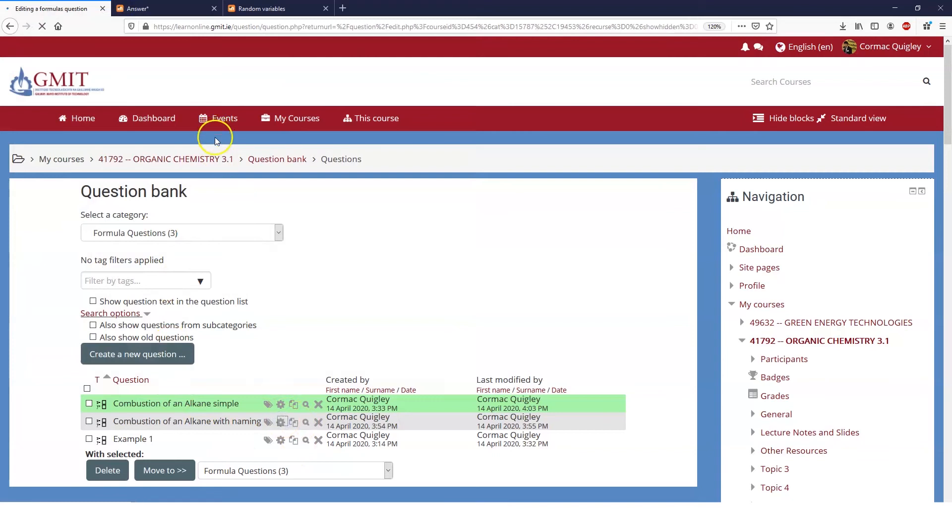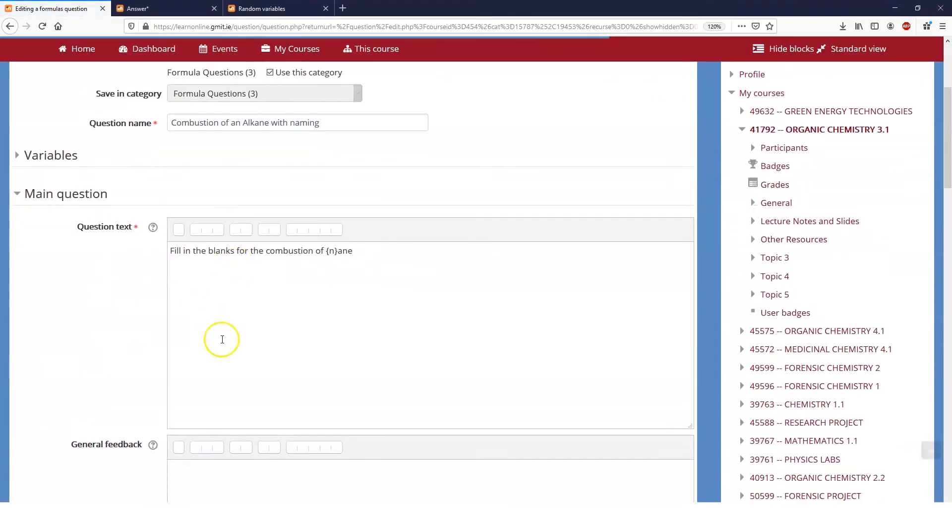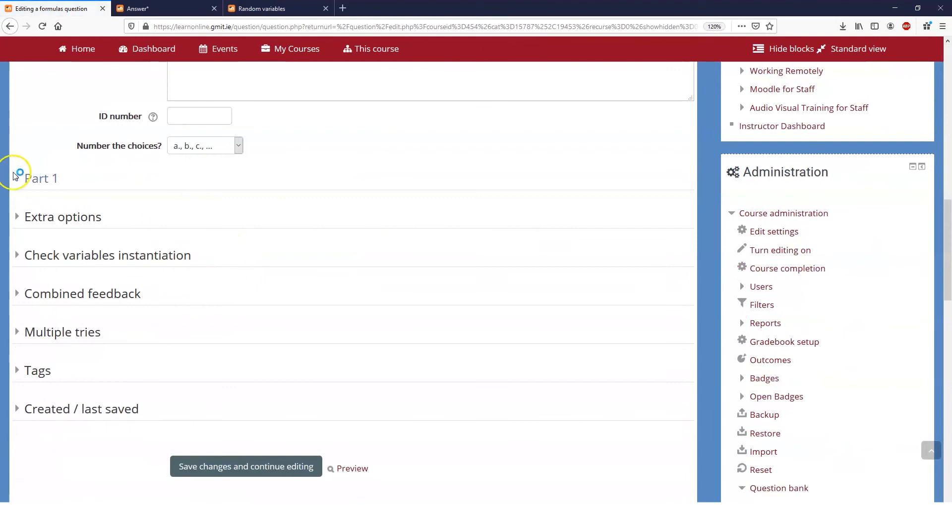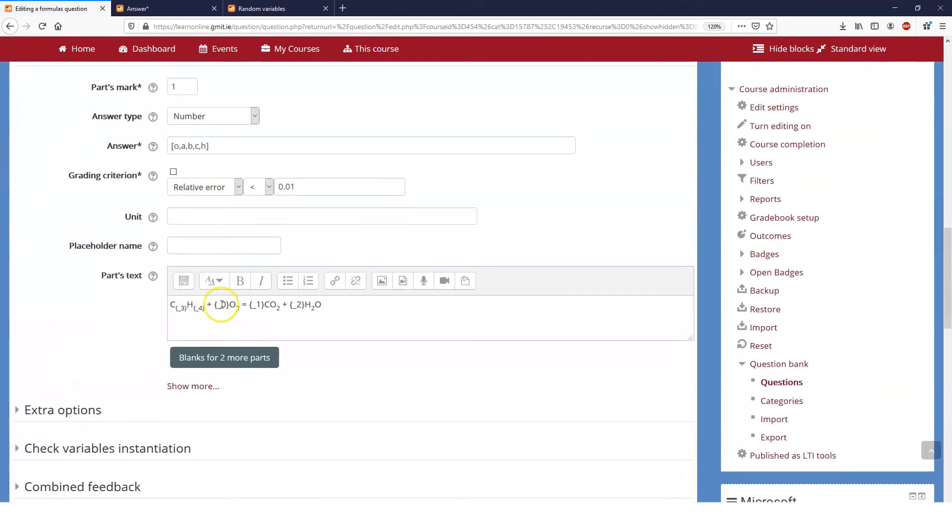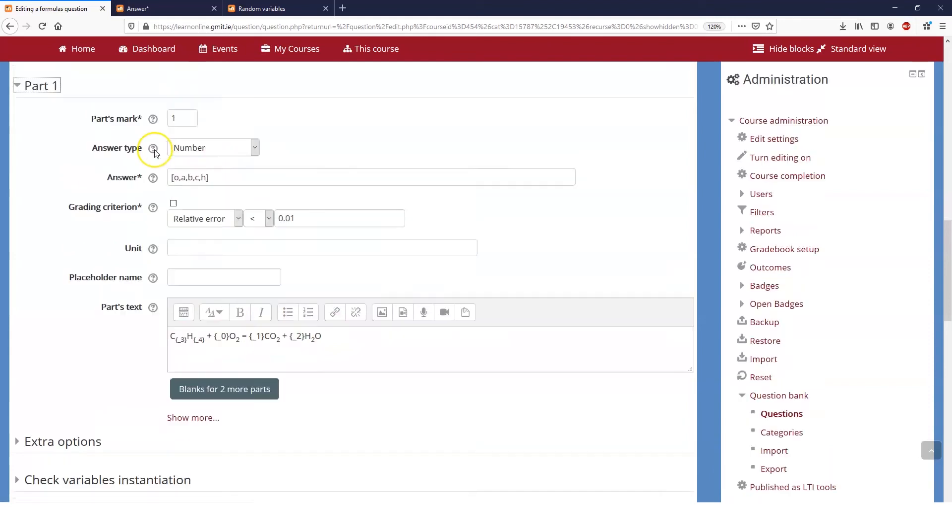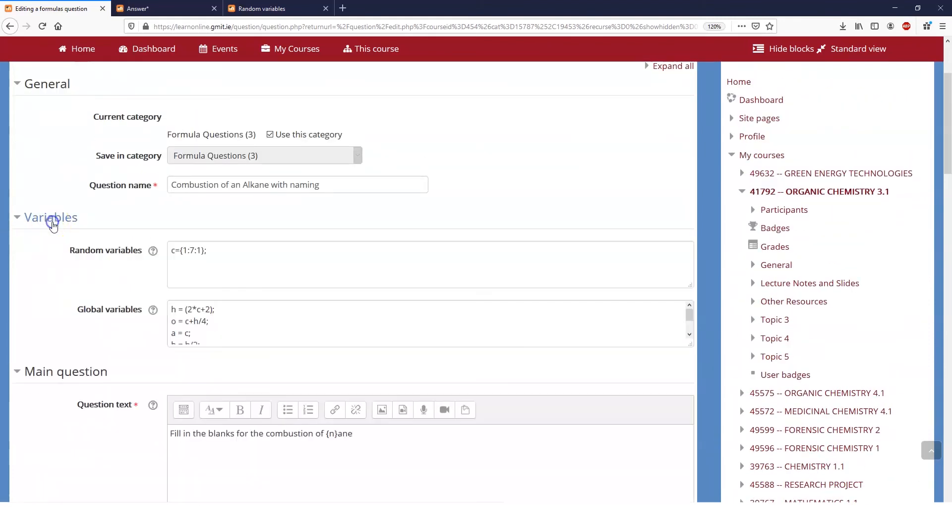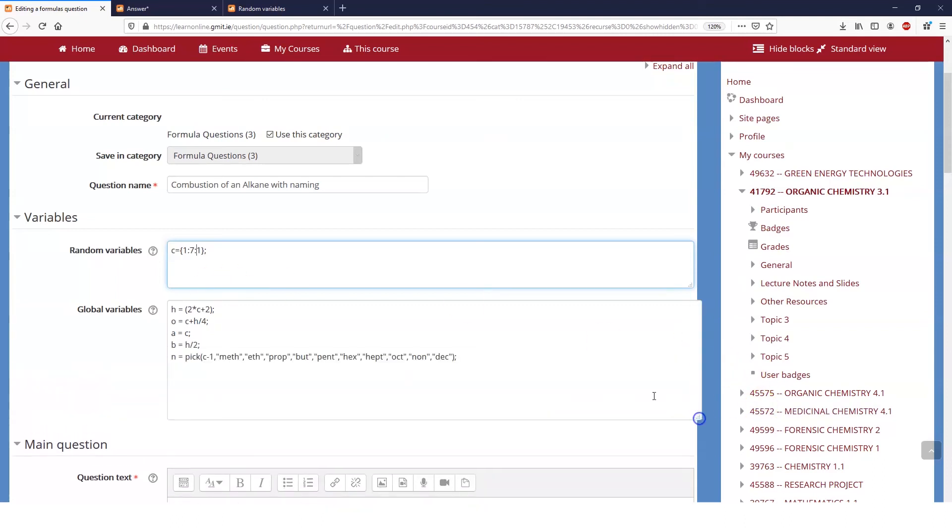You can see that it's essentially the same as the question we had before. So part one, the same five answer variables, the same five answers. All that I've done instead is I've said that C can be any number from one to seven. So I didn't go all the way out to decane. You can, it makes no difference.